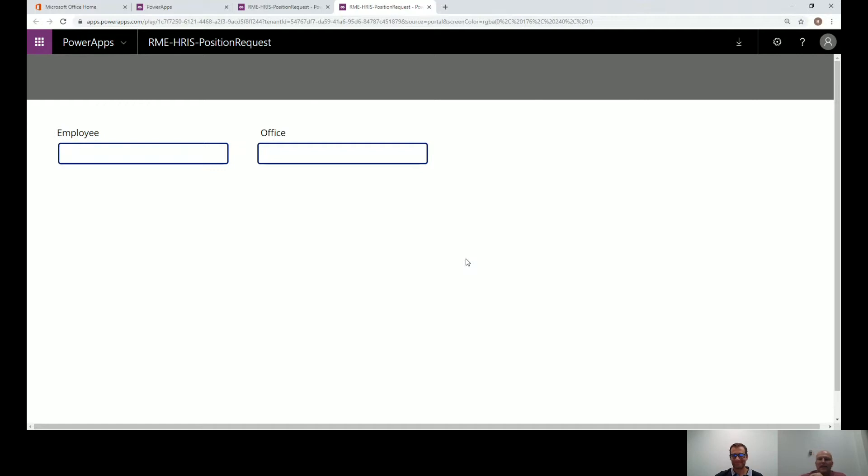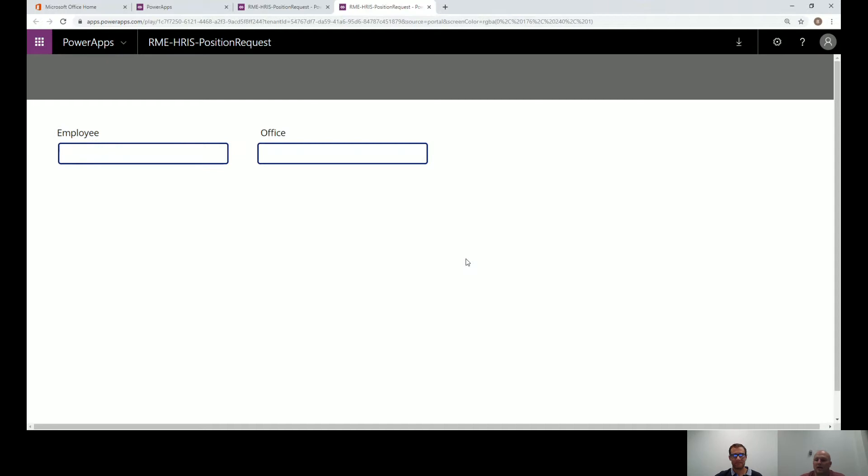The big thing when you're thinking about PowerApps and your Canvas and how everything is going to be laid out, is how are you going to be executing the application itself? You can have a Canvas version, but some users are going to be using perhaps both. So you want to make sure that what you're developing, what you're presenting to them looks good on as many screens as possible.